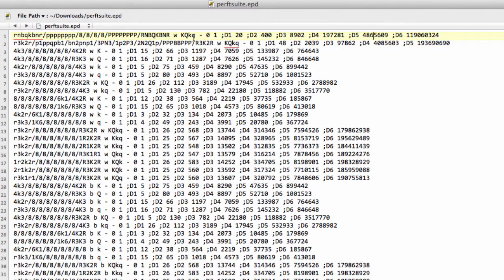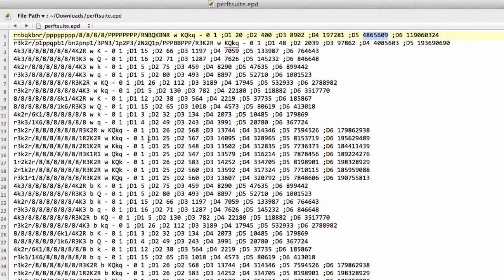And that's what we see in this file here. So for example, in the start position to depth five, there are 4,865,609 million nodes to be visited. And I'm not going to run through all these positions in this video, but I just wanted to show you a couple of positions.